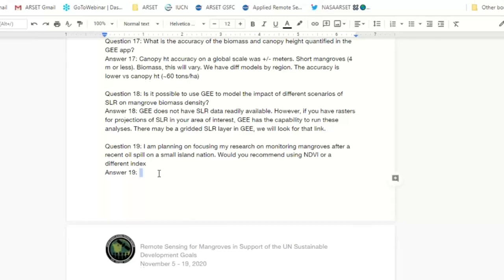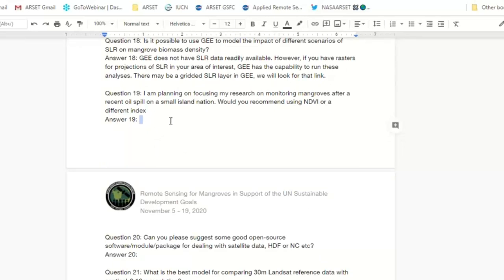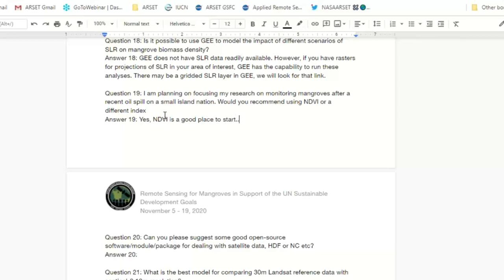Question 19: I'm planning on focusing my research on monitoring mangroves after a recent oil spill in a small island nation. Would you recommend using NDVI or a different index? This may be about the oil spill in Mauritius. Looking at NDVI would be a good place to start. Abigail actually put together a quick app on the oil spill in Mauritius looking at different datasets — we'll post the link.